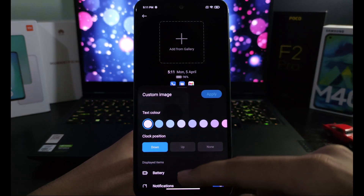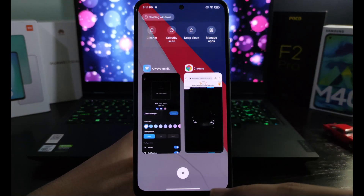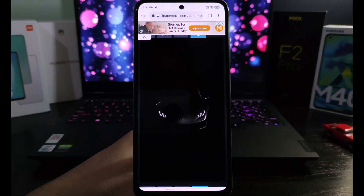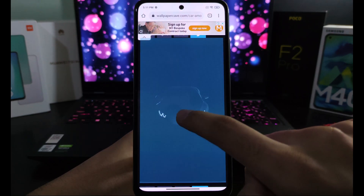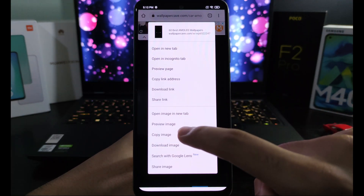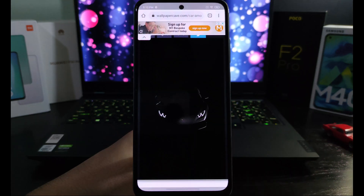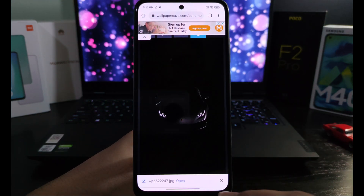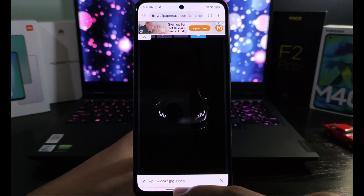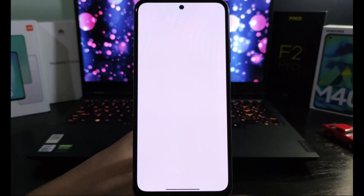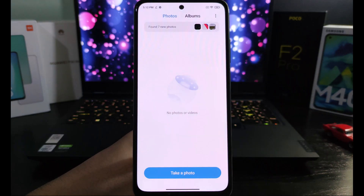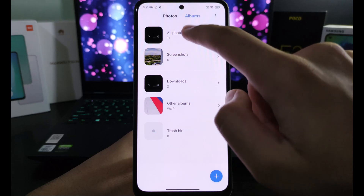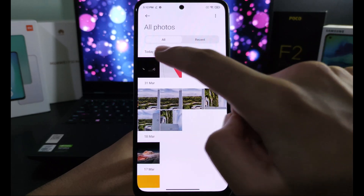So click on it and you can add a picture from a gallery. I'm going to download an AMOLED wallpaper of a supercar online. The download has been completed and I'm going to check that the picture is there in my gallery — Albums or Photos — and there you see it.